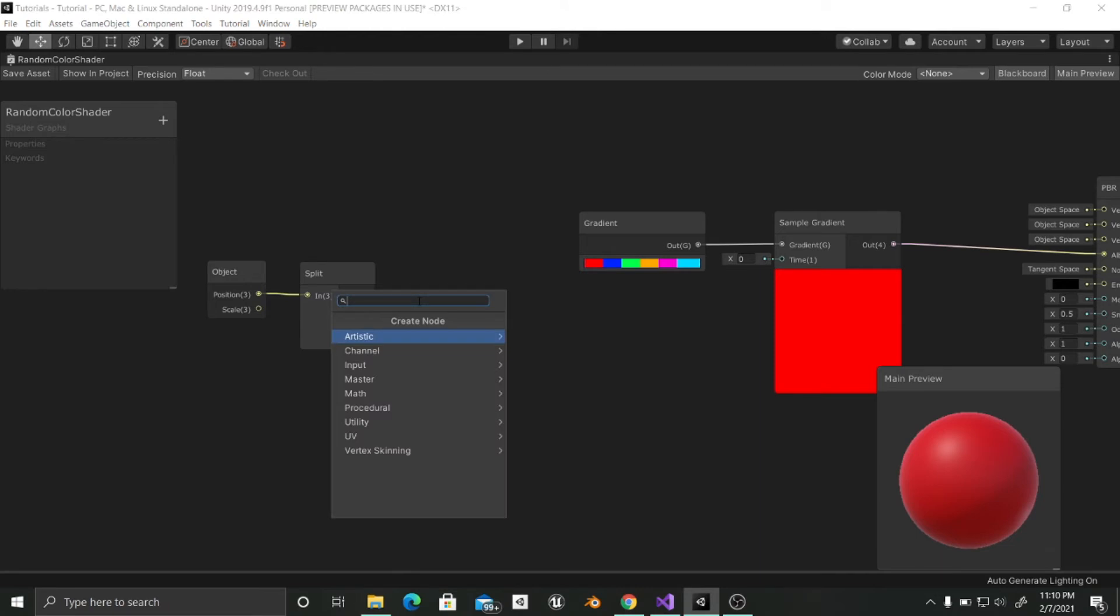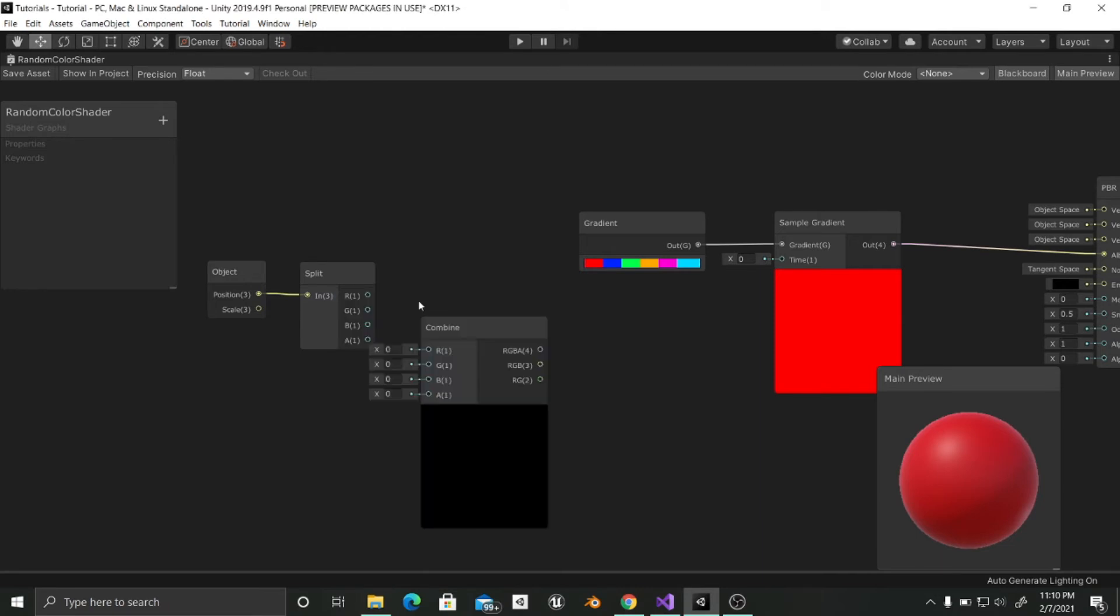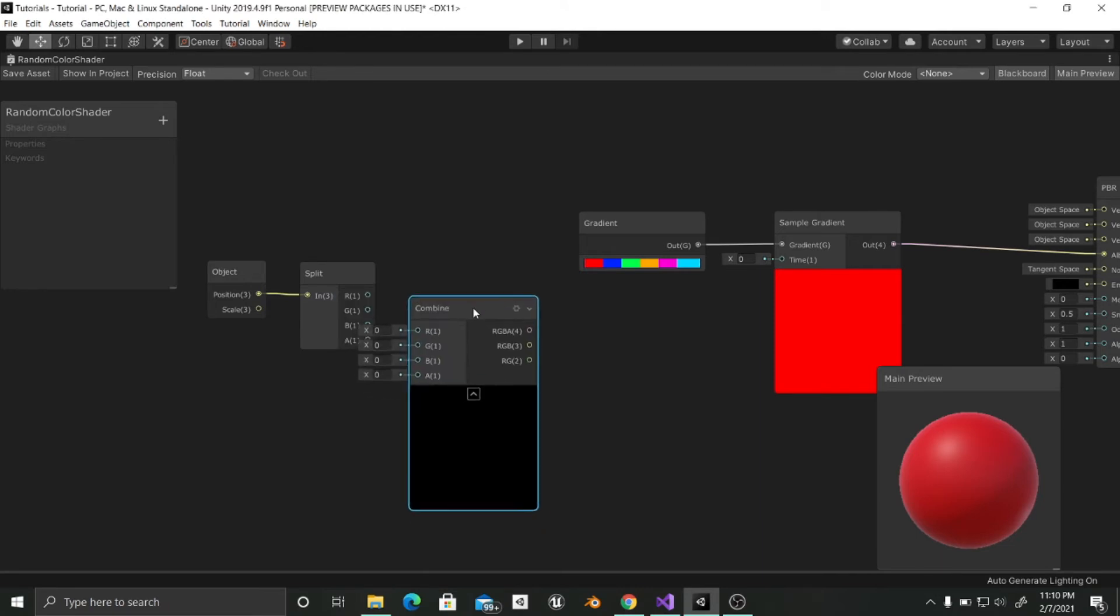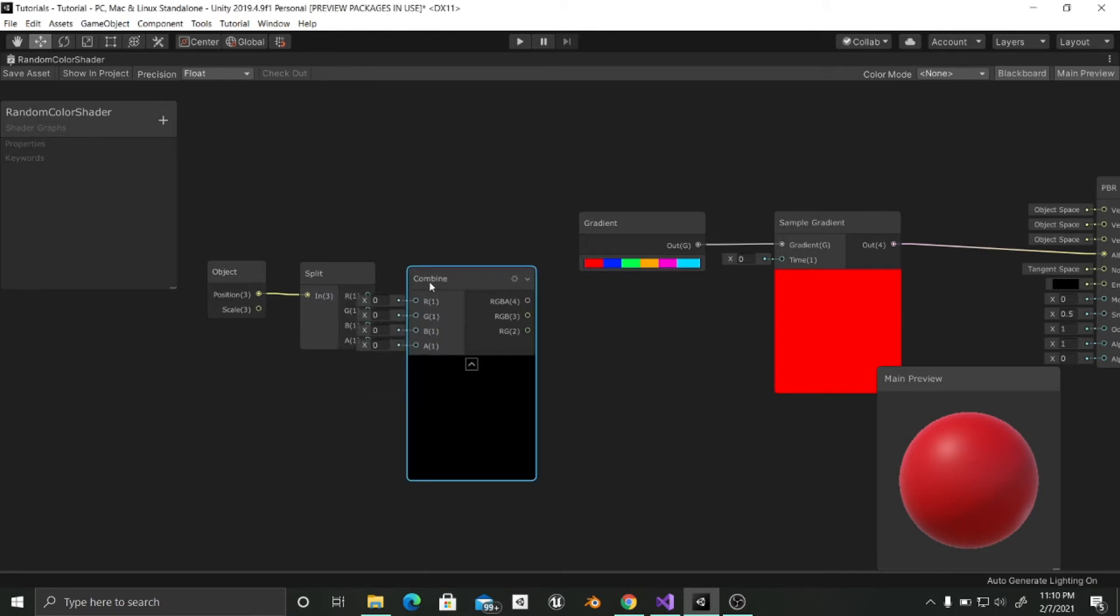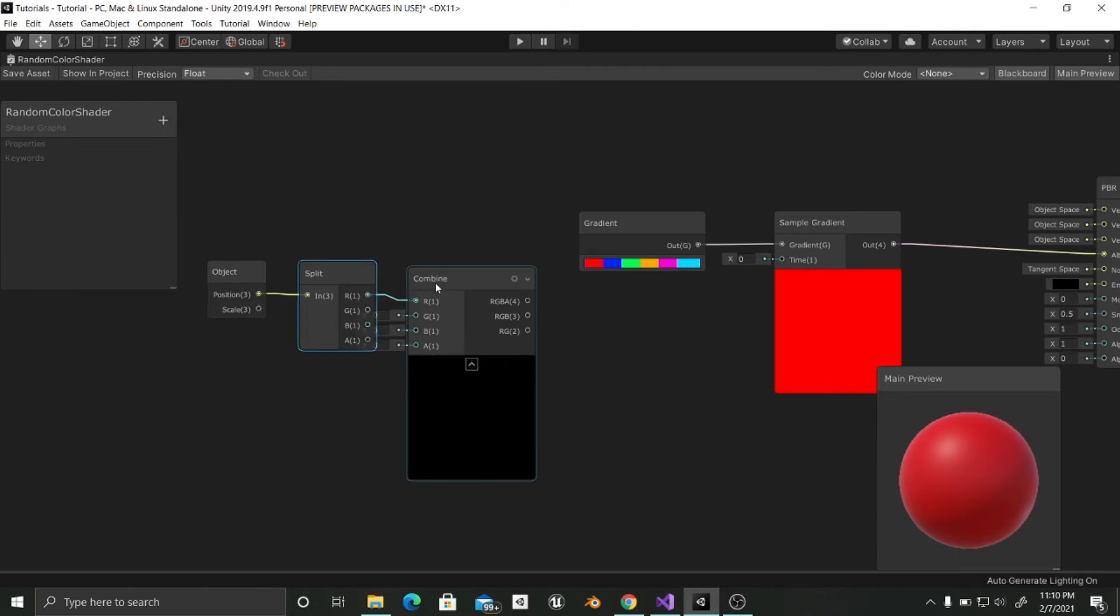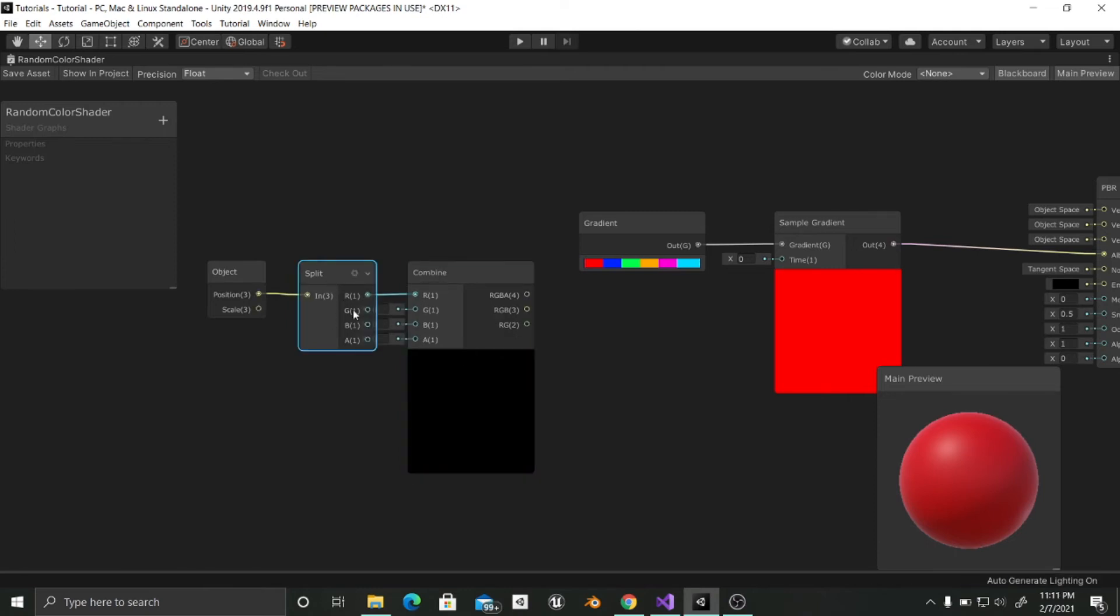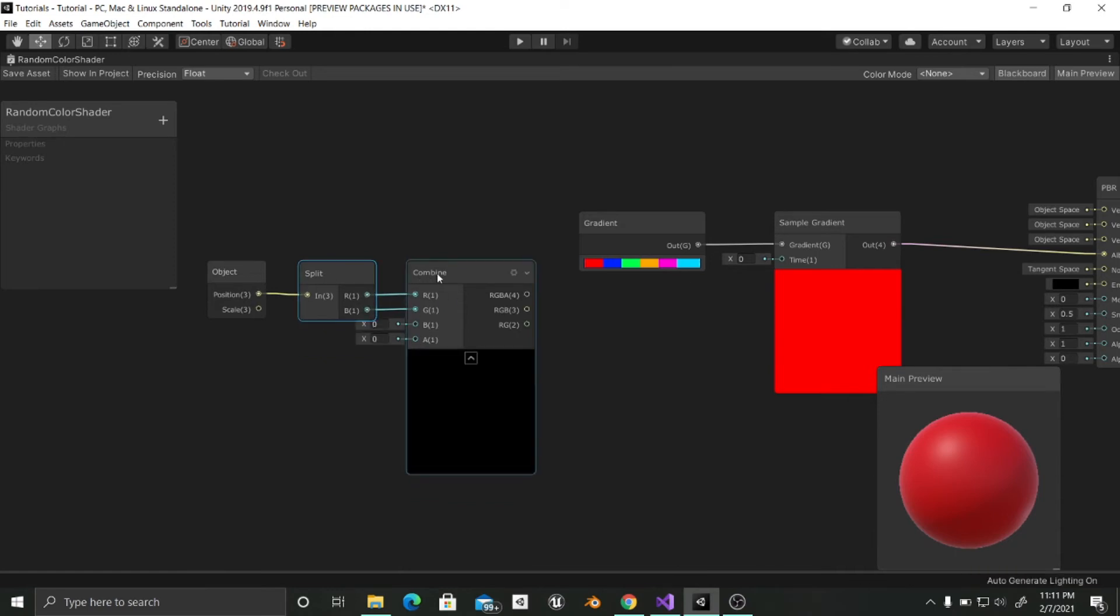So I just want the x and z values. And in order to do that I am going to use a combine node. And I am going to input the x value and the z value.